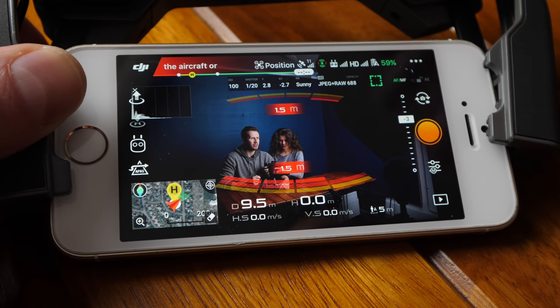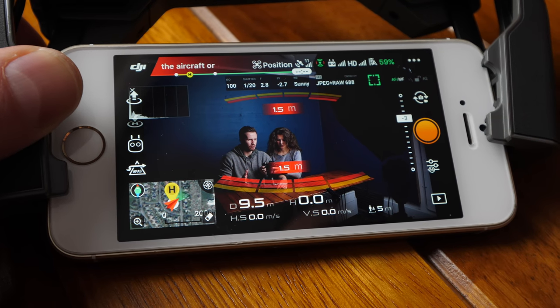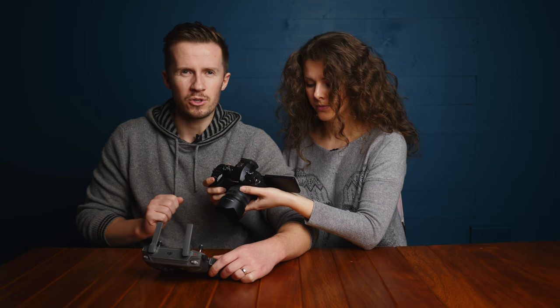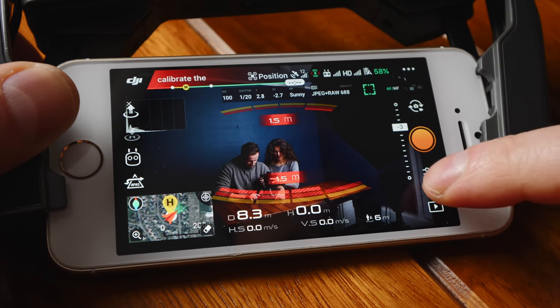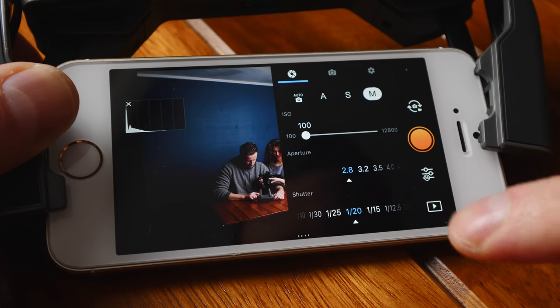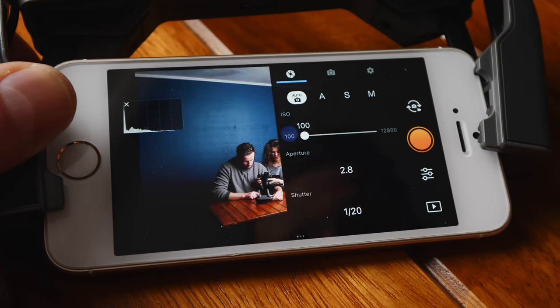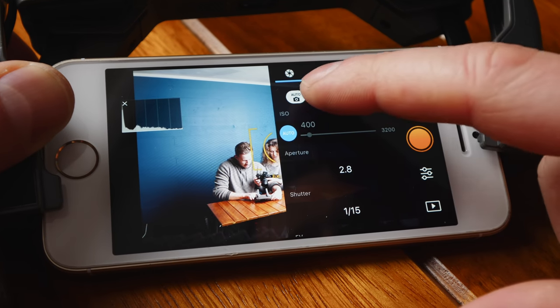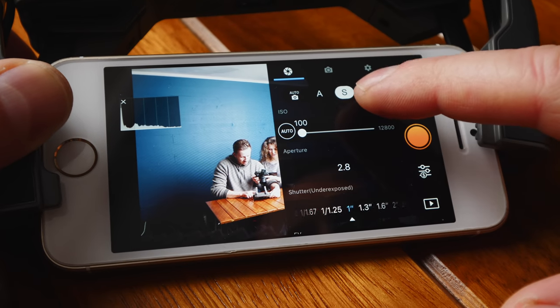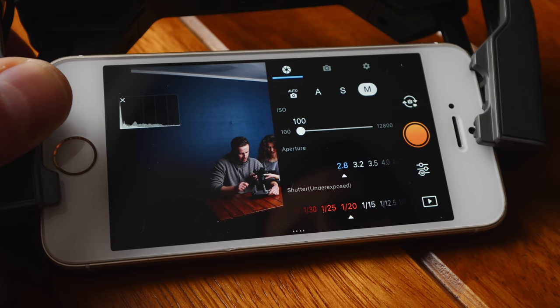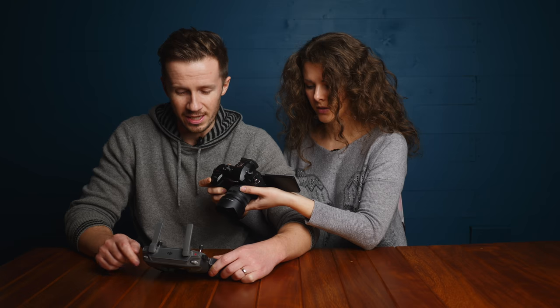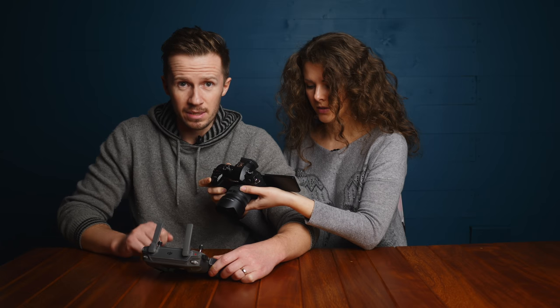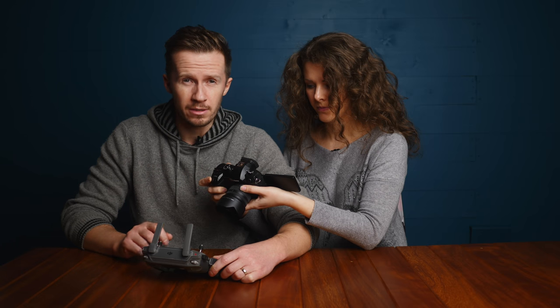Settings don't make you a good photographer — it's just something you need to get right. So we'll run through this super quickly and then get back on with the more creative aspects. Jumping into the app, we have the option of auto exposure, aperture priority, shutter priority, or manual. I think the best idea is just to shoot on manual.